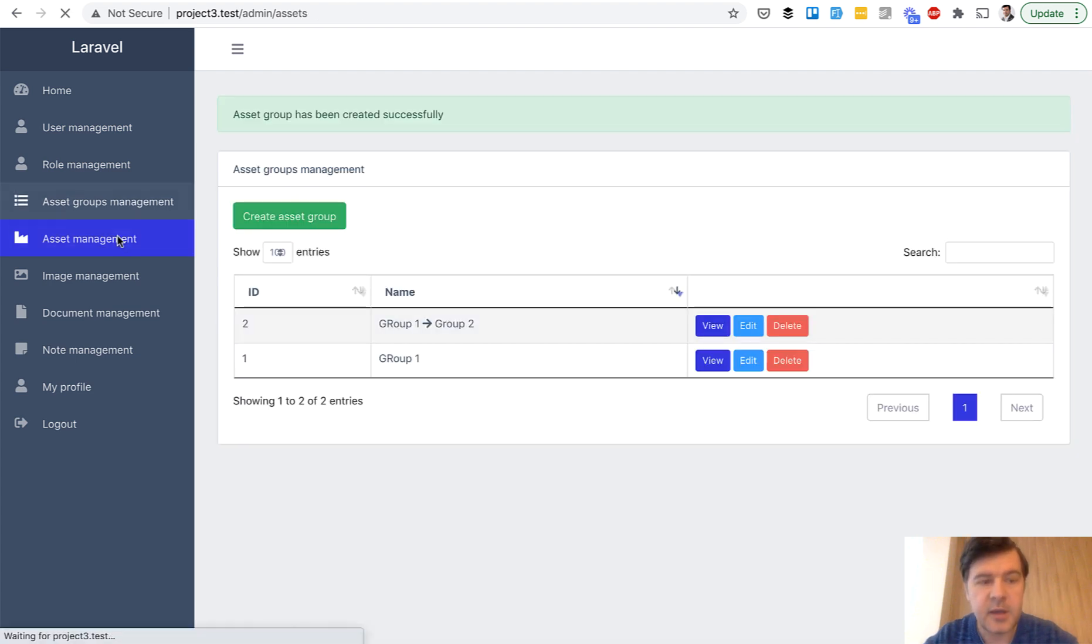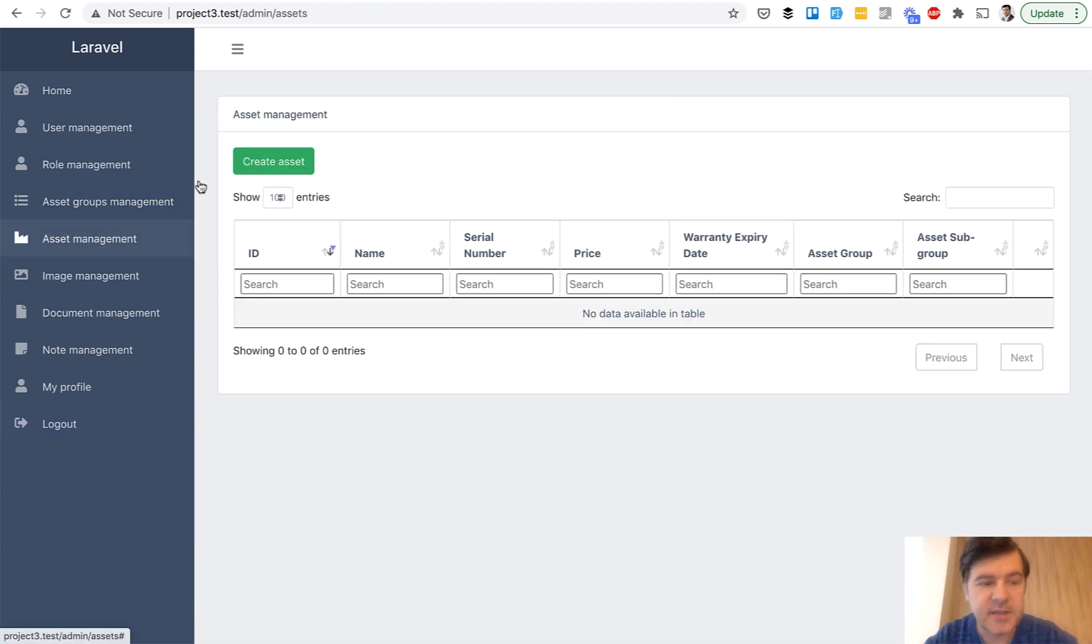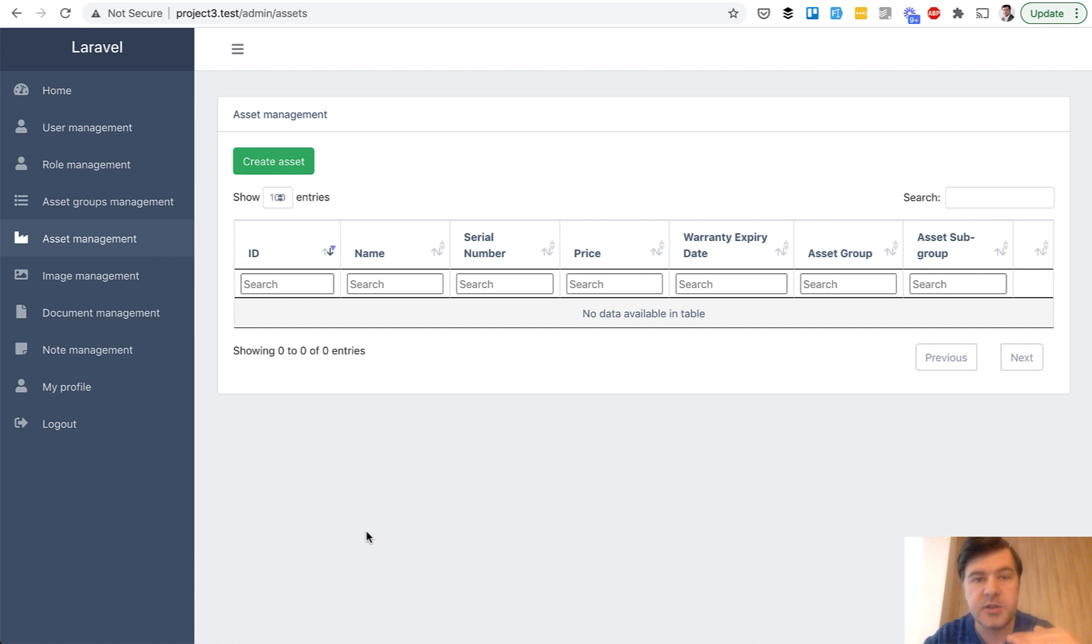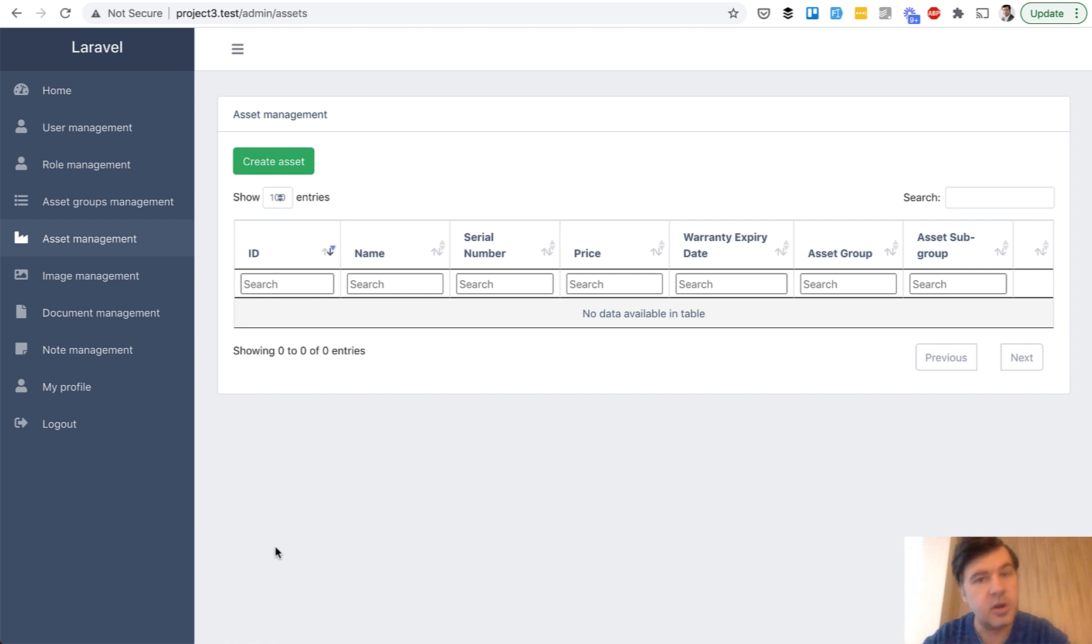Then I can manage assets, images, documents, and notes. And probably one of the main functionalities of all of that is all those assets, roles, documents, and all of that are scoped by tenant. So every tenant sees only their own data and not other tenants data.